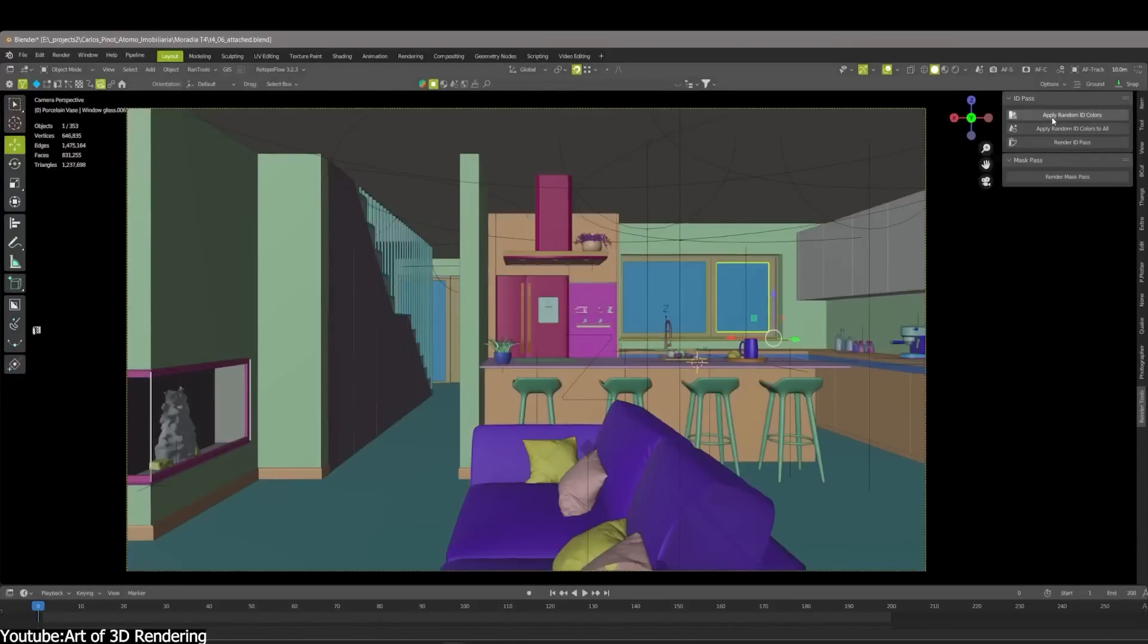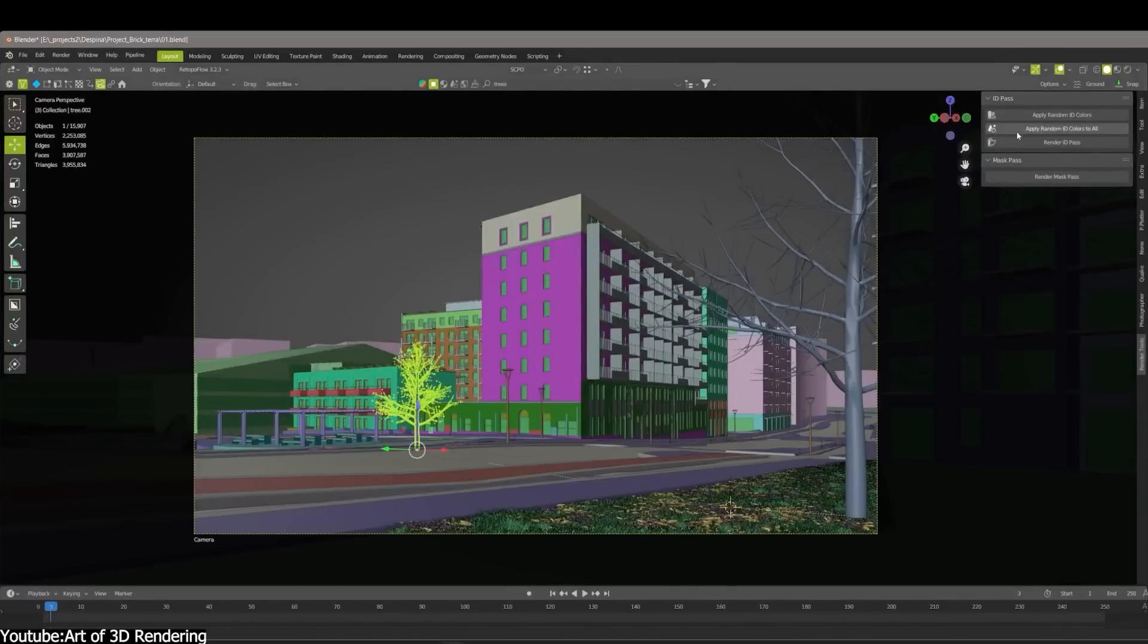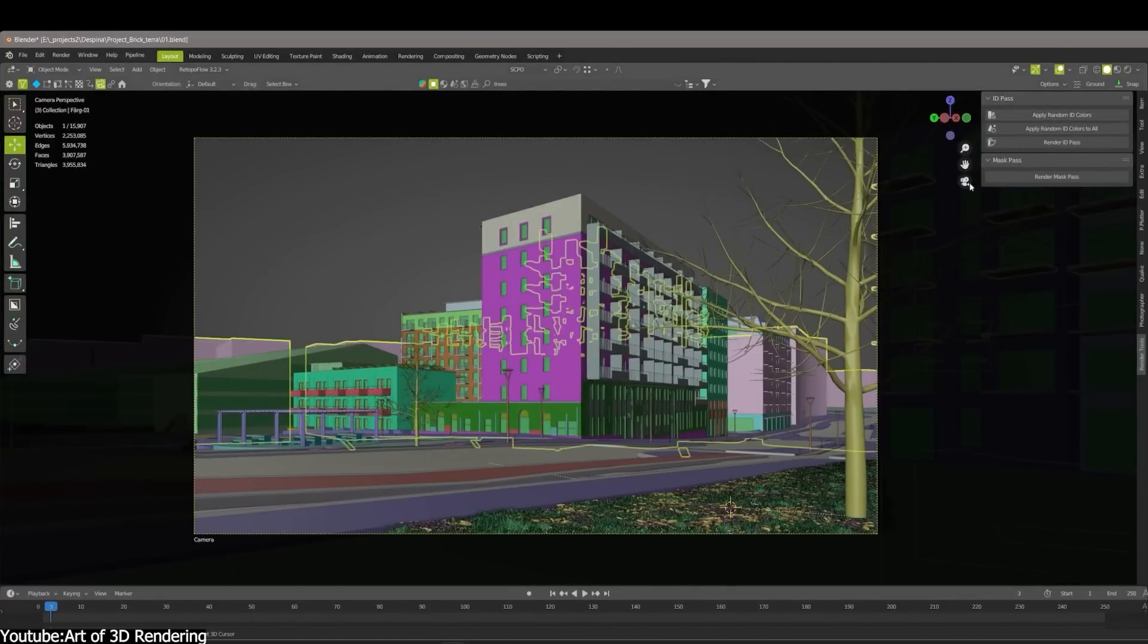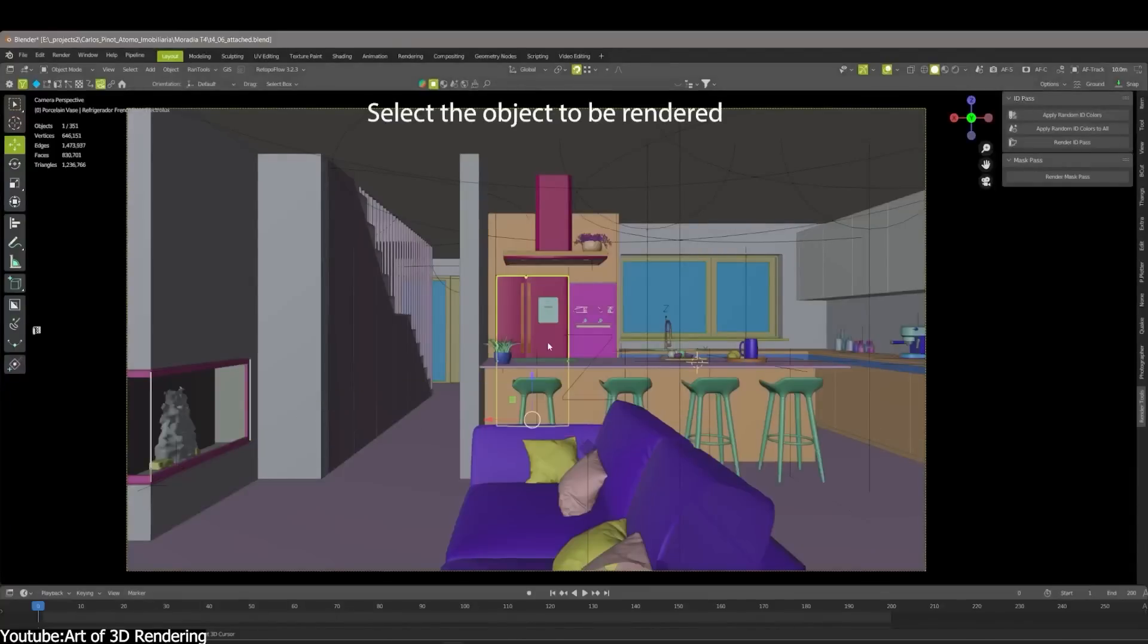You can either apply random ID colors for each object in the scene by clicking the Apply Random ID Colors button, but you can also assign colors manually through the add-on's window. Furthermore,